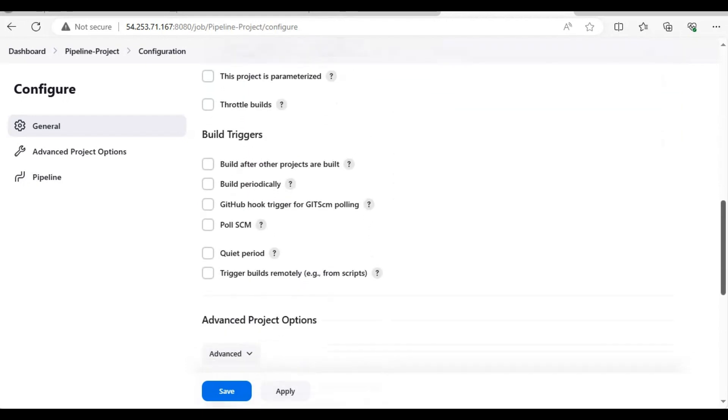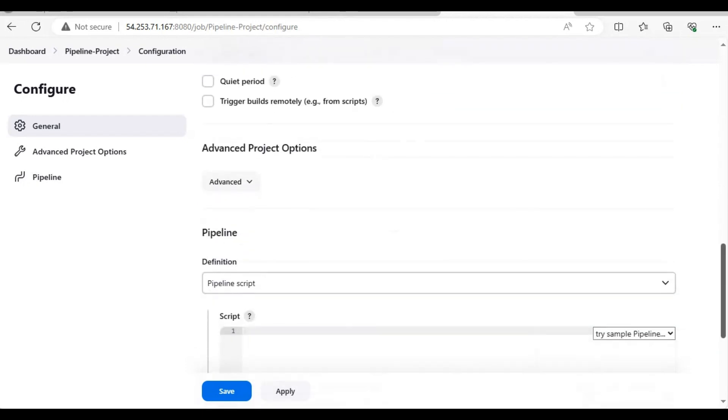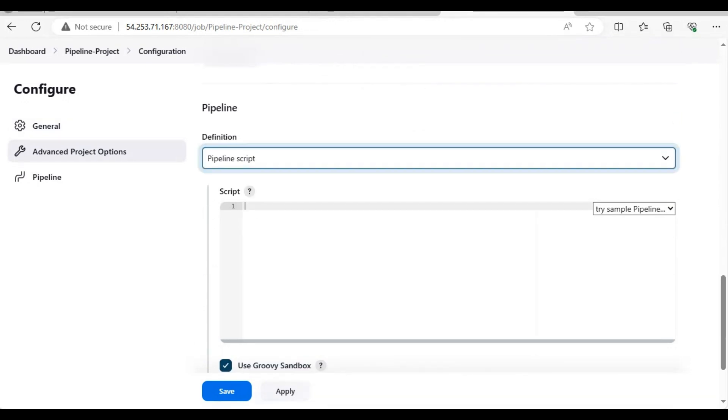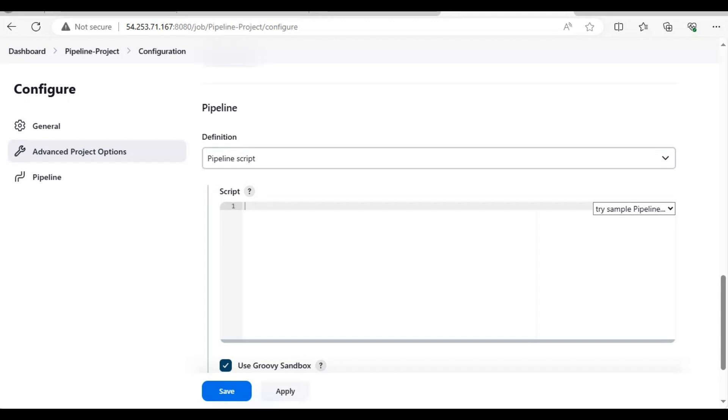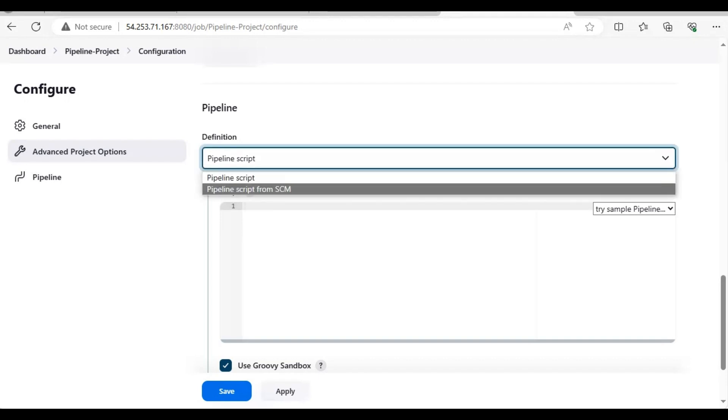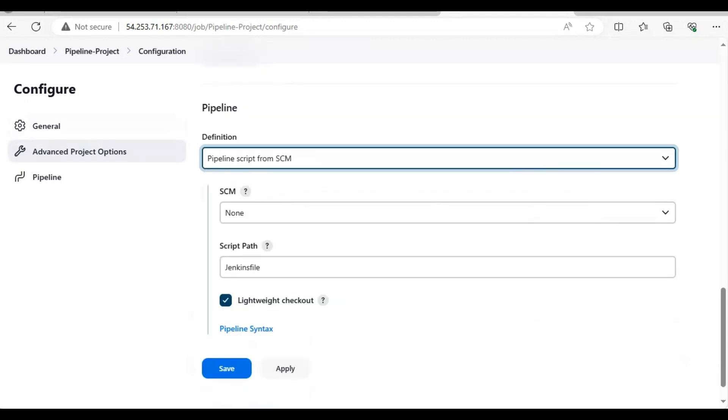We'll leave all these things and directly come to the pipeline section. There are two things - you can define the pipeline here directly, but this is not recommended because the pipeline project script is very complicated and needs to be changed from time to time depending on the requirement. If you come here and change everything, it will be a little complex and cause different kinds of errors. The recommended way is to pick the pipeline from SCM, source code management.